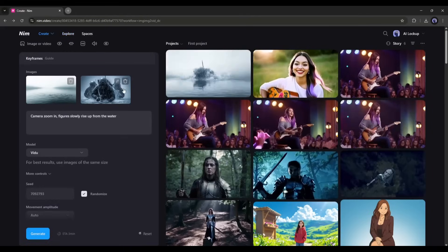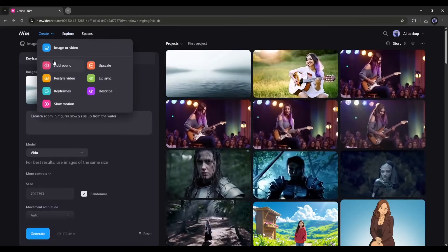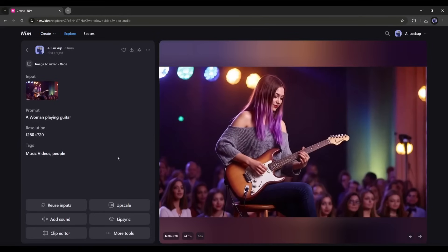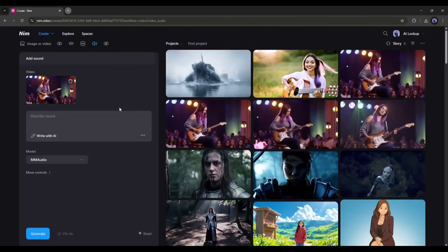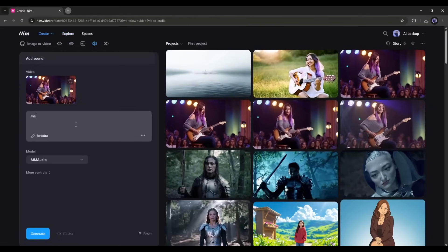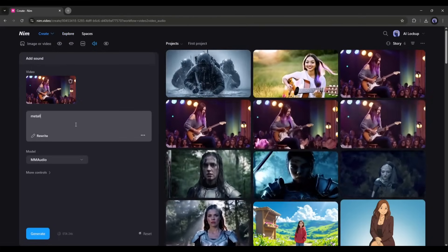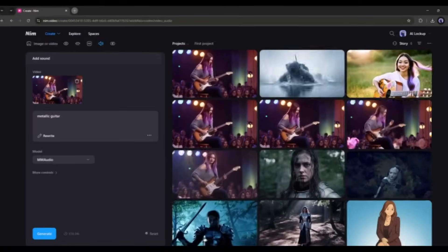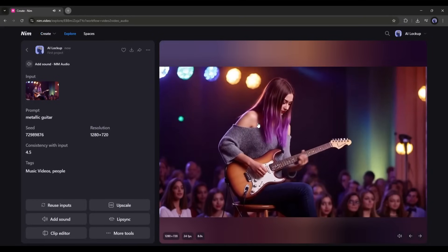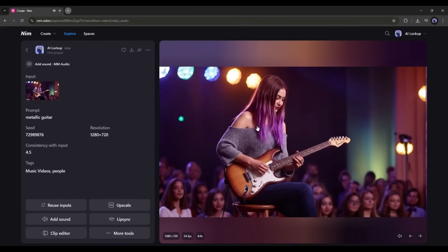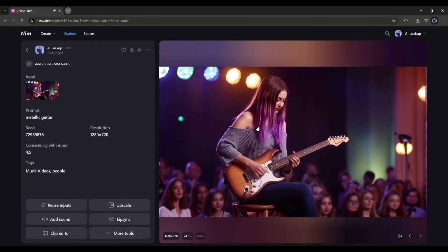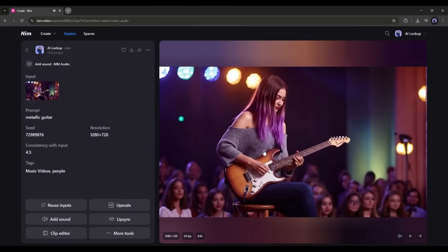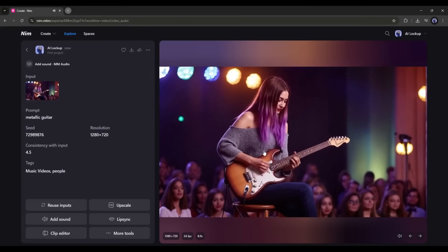Now let's see how you can add BGM or sound to any video clip. Select the sound tool from here and upload the video clip. Otherwise, select the video clip you want to use and then select the add sound option from here. Now we have to describe the audio. For example, I am typing 'metallic guitar.' After that, set the model and then hit the generate button. And here is the result. This is out of the imagination — just awesome. So now you don't need to worry about BGM for any scenes.